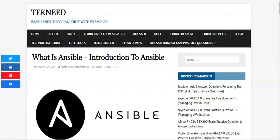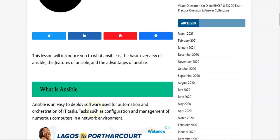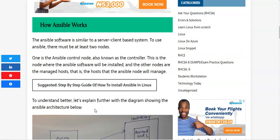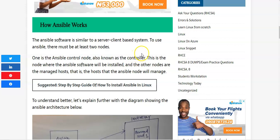So what is Ansible? Ansible is an easy-to-deploy software used for automation and orchestration of IT tasks, such as configuration and management of numerous computers in a network environment. For example, say I have hundreds or thousands of computers and I want to manage these computers easily — with the use of Ansible I can do that.